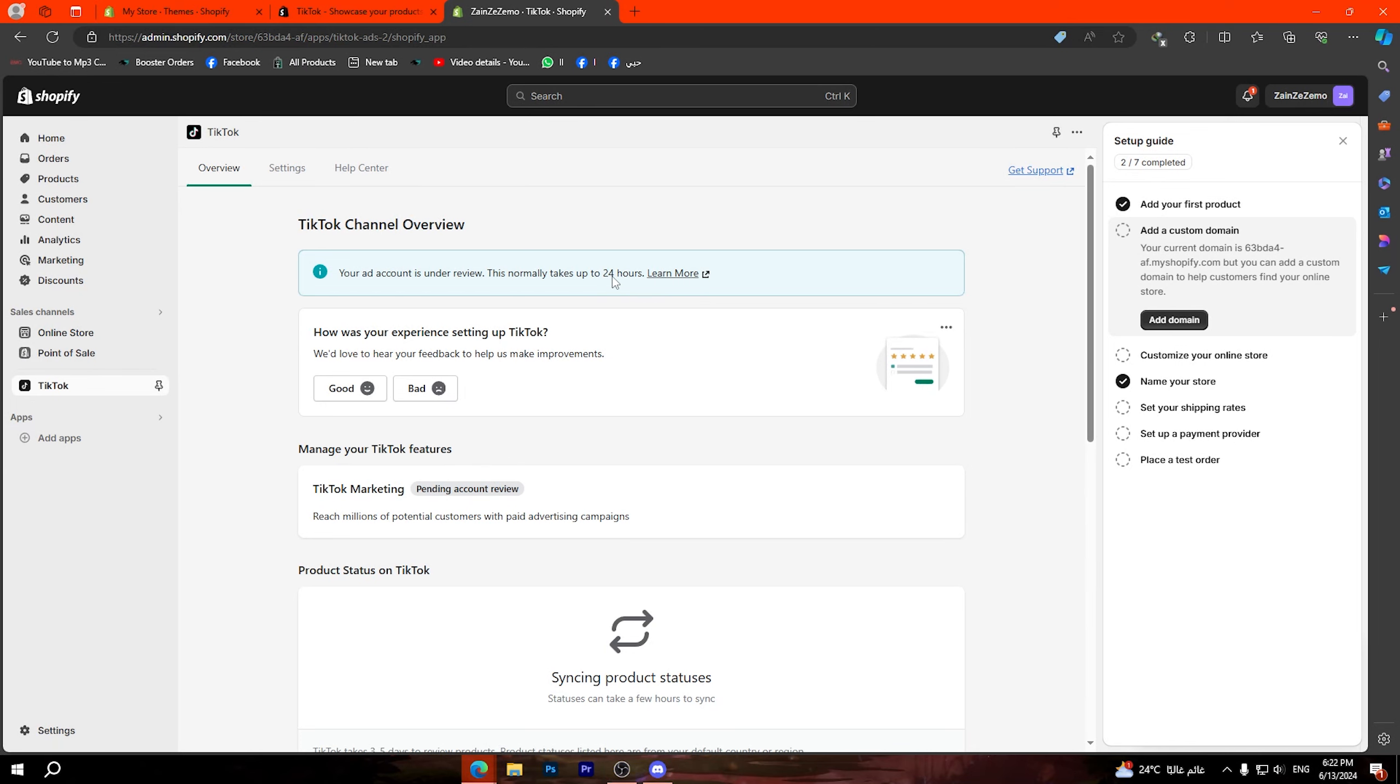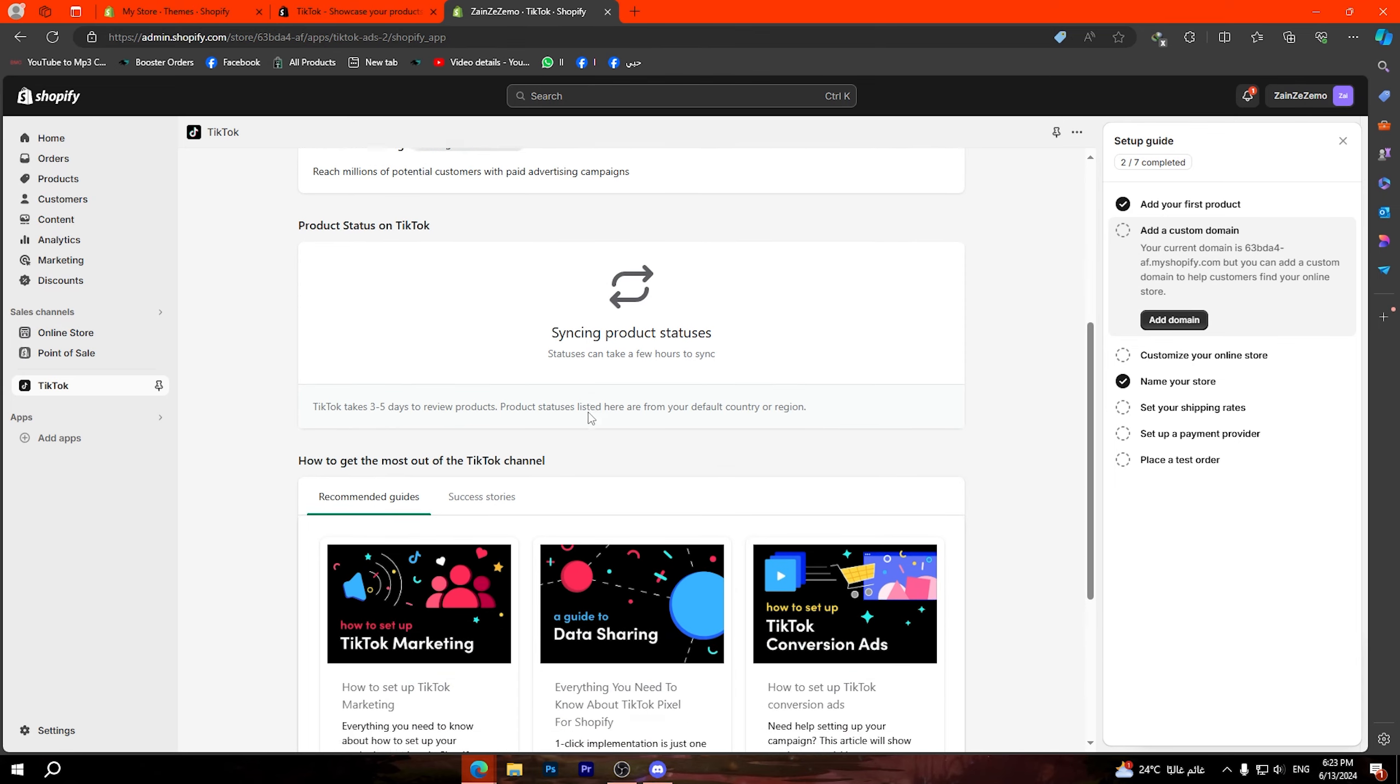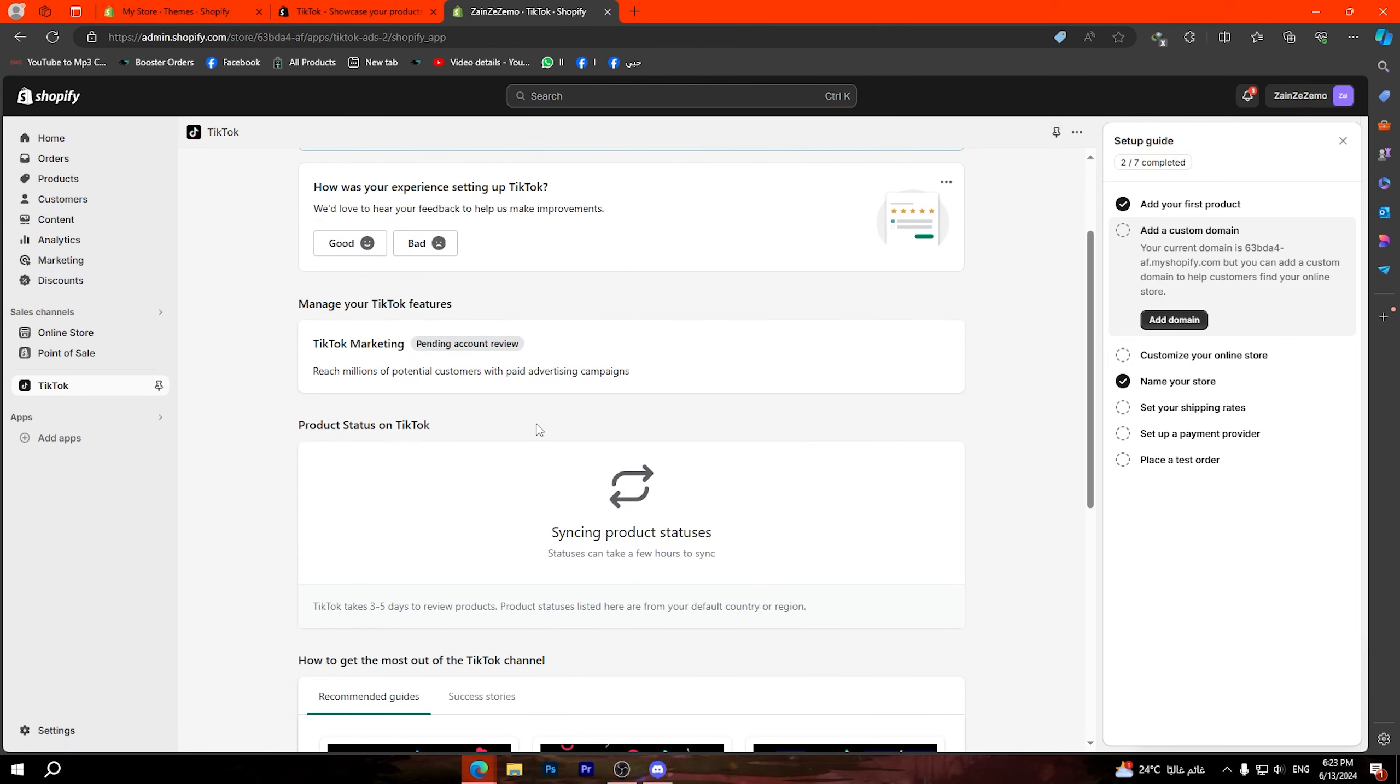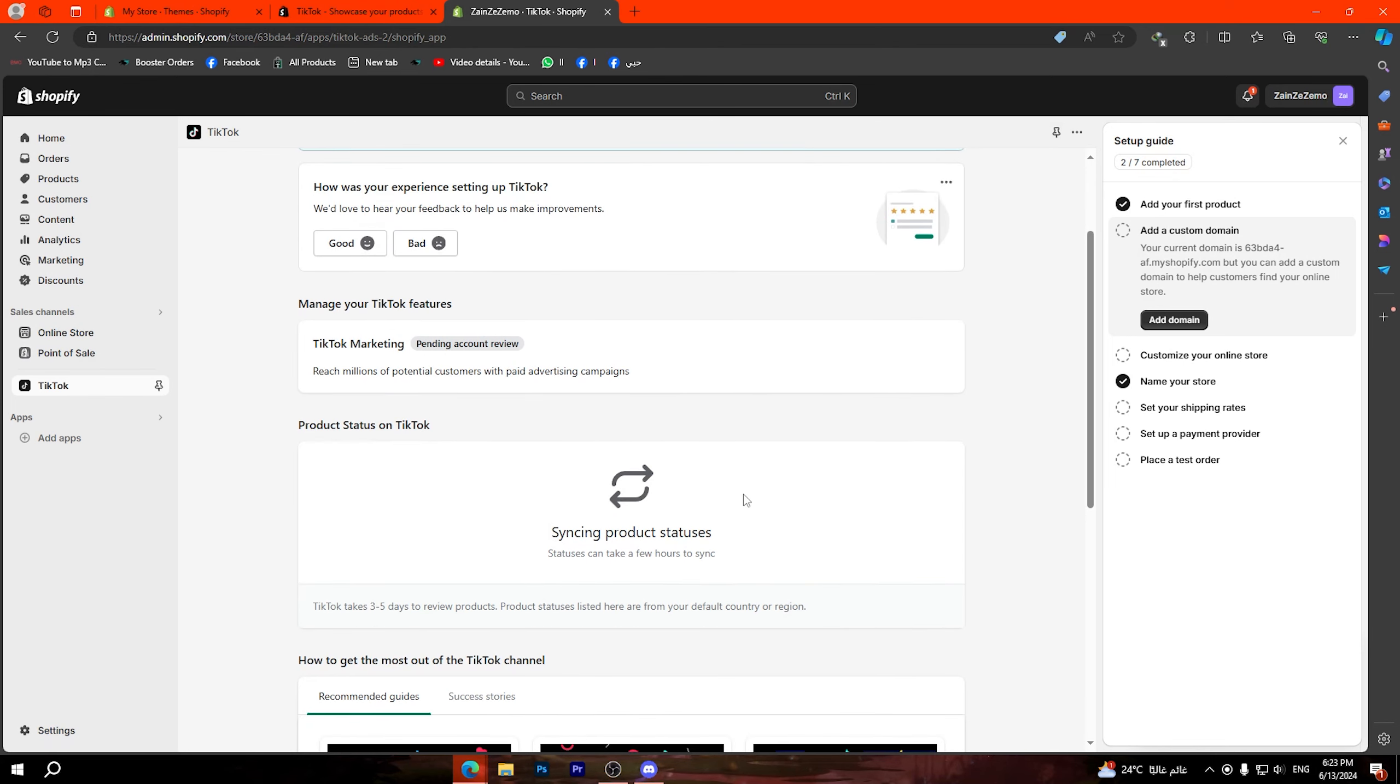Once you finish this step you can simply connect the account to your Shopify store. Now let's click on finish setup then it will show you this page right here. As you can see your ad account is under review and this normally takes up to 24 hours.